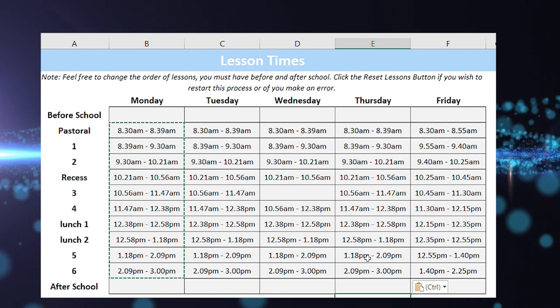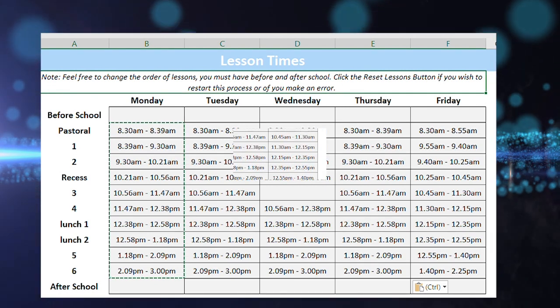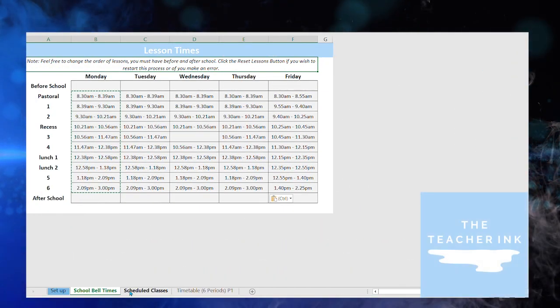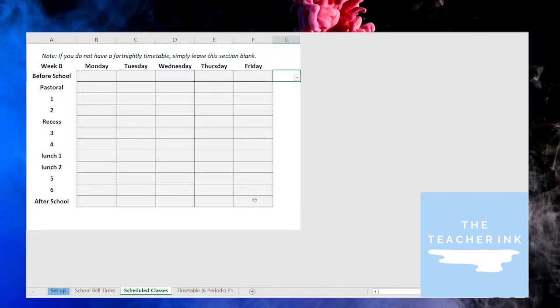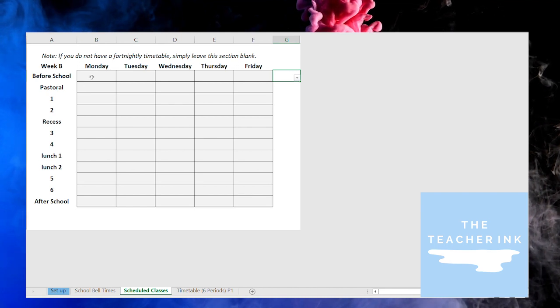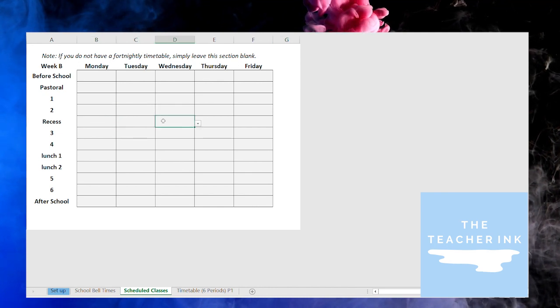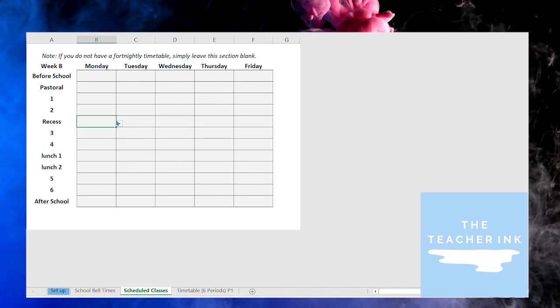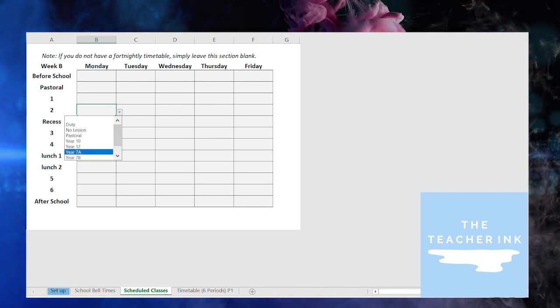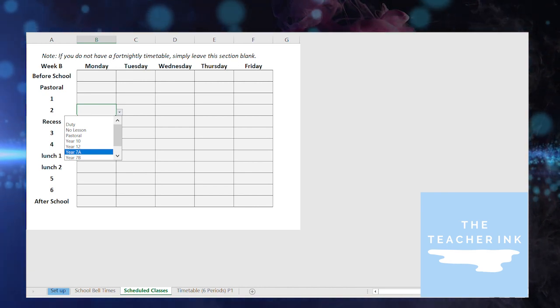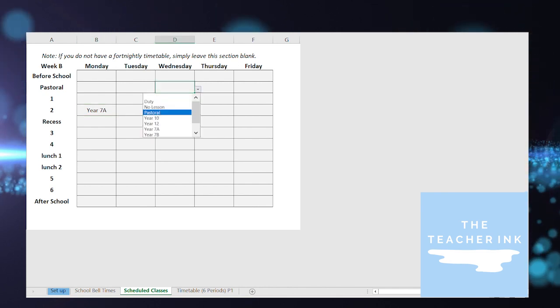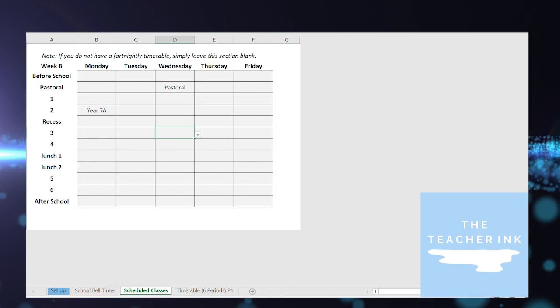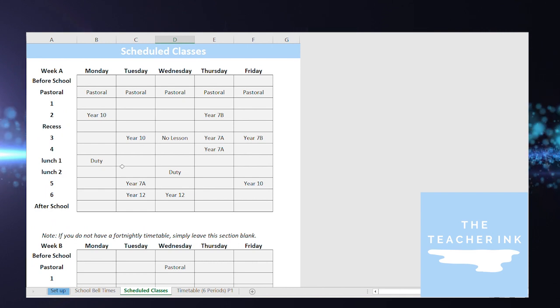Okay so we've done our school bell times now you're welcome to change these for whatever classes you like. Now let's move on to the scheduled classes. This is where we start inputting when I actually have my classes so this is what your timetable I've got week B here this is my blank canvas to start inputting classes. So you can see that I've got these little drop down menu tools here. I click on a cell so if in period two on a Monday I want to drop it down and it's giving me all of the options that I put on that setup page. So I might have a year 7A class there, Wednesday in the pastoral period I have my pastoral lesson there. So I'm able to do that.